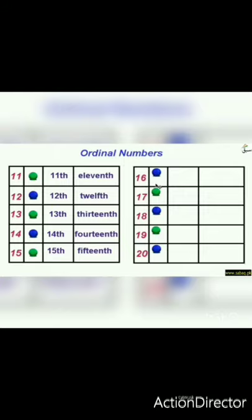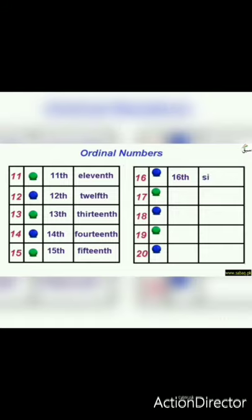After fifteenth, it is sixteenth. The ordinal number of sixteen is sixteenth. We write 16 and add TH — sixteenth. The number name of sixteenth is S-I-X-T-E-E-N-T-H — sixteenth.